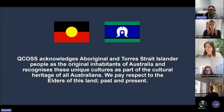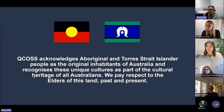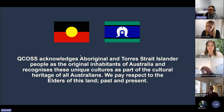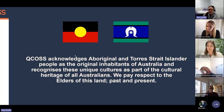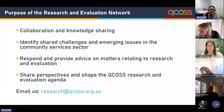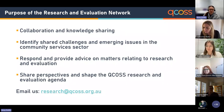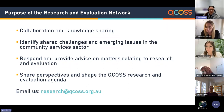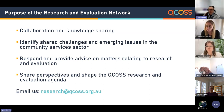For those online, please feel free to join us in acknowledging country where you are today through the chat function. My name is Amy Dellett and I am the data and reporting analyst in the Research and Policy team at QCOSS. I coordinate our Research and Evaluation Network webinars and our online forum, as well as providing data capability support internally at QCOSS and externally to our members. If you'd like to get in touch or provide any feedback on the network, our team's email address is research@qcoss.org.au.